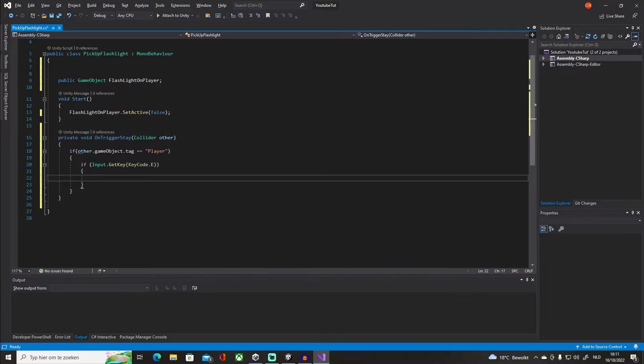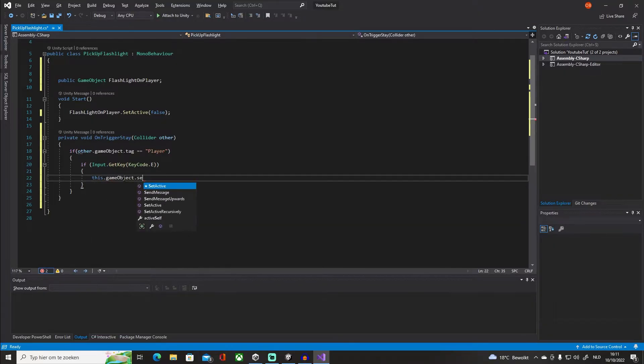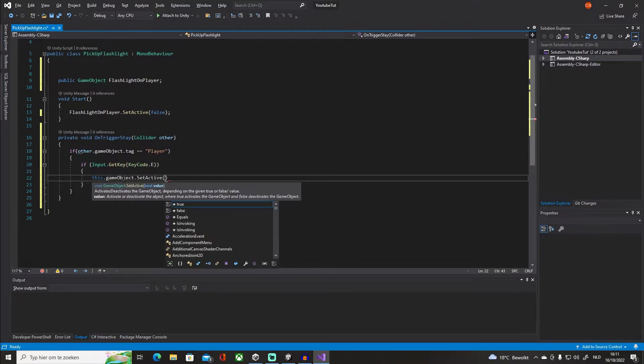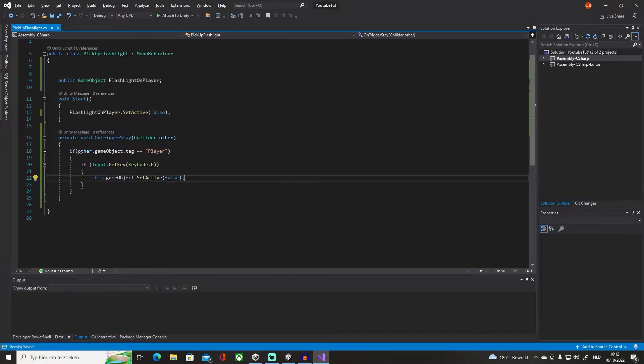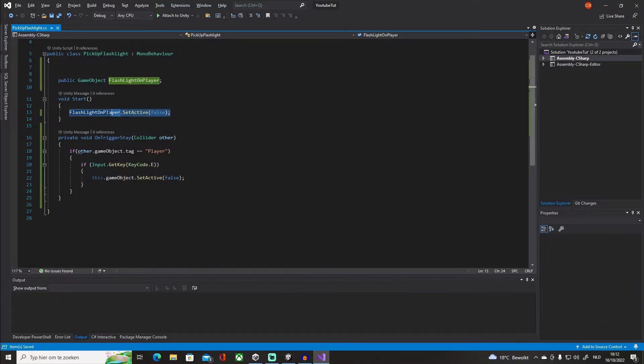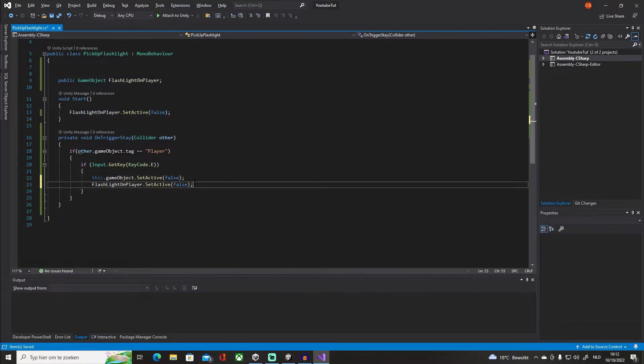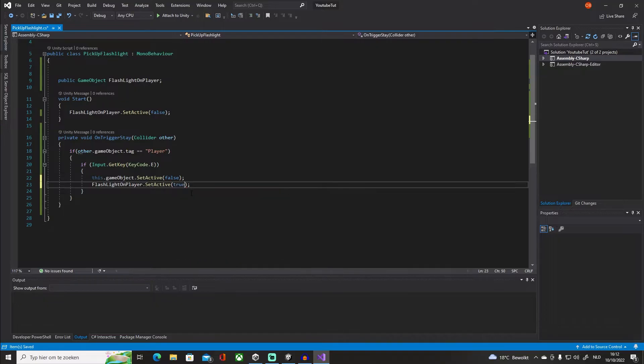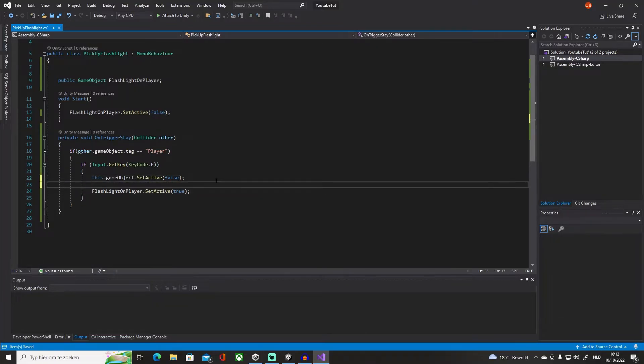We're going to disable the flashlight that is in the scene, so we're just going to say this.gameObject.SetActive false, like that. And we want to, or actually I'm just going to copy this line, paste it under, and set it to true. And that is actually it.